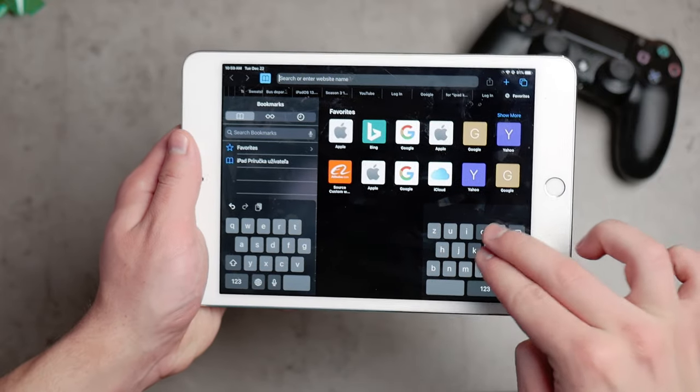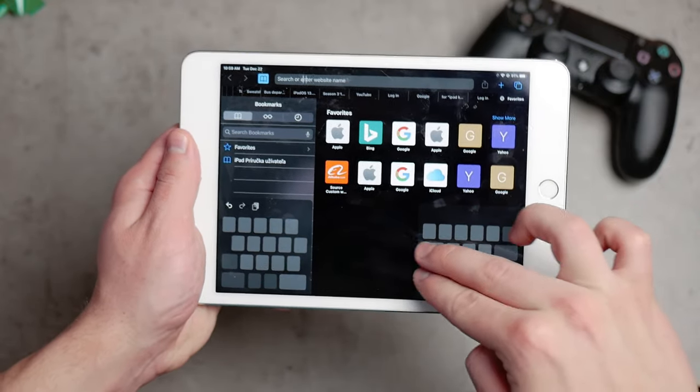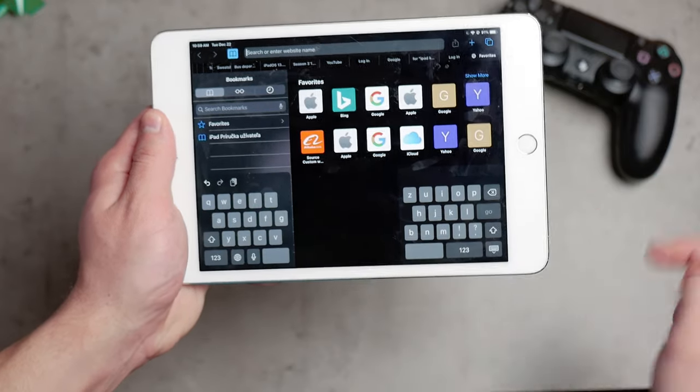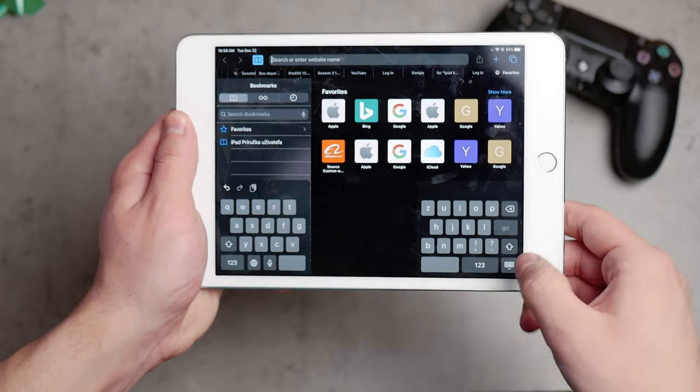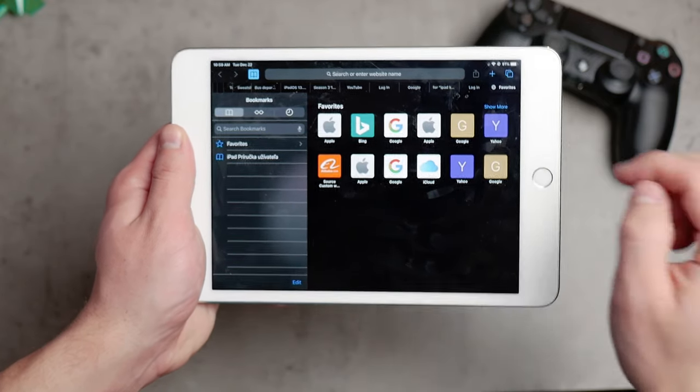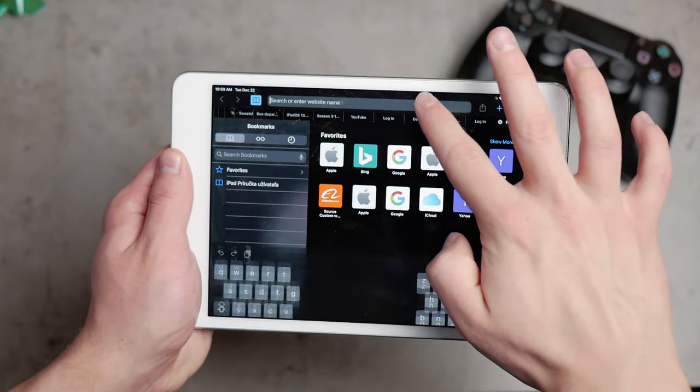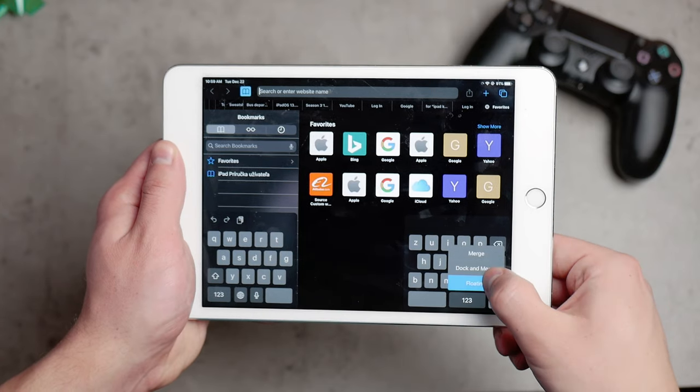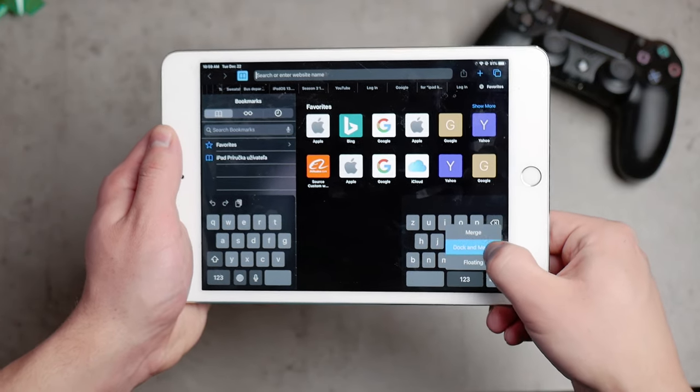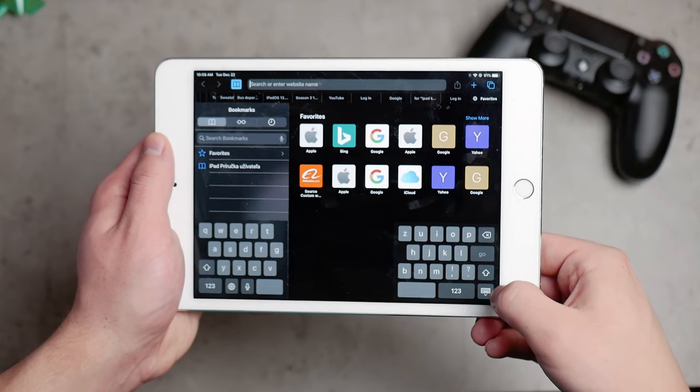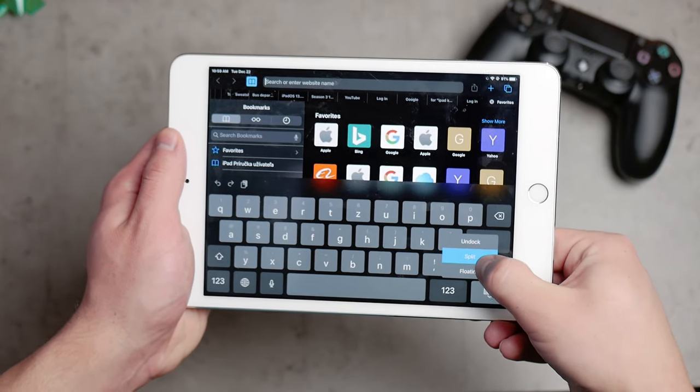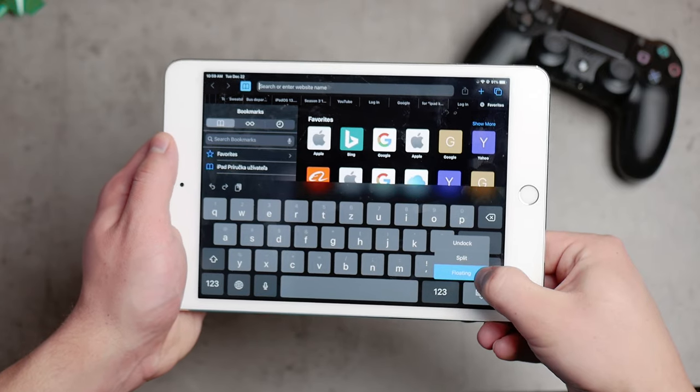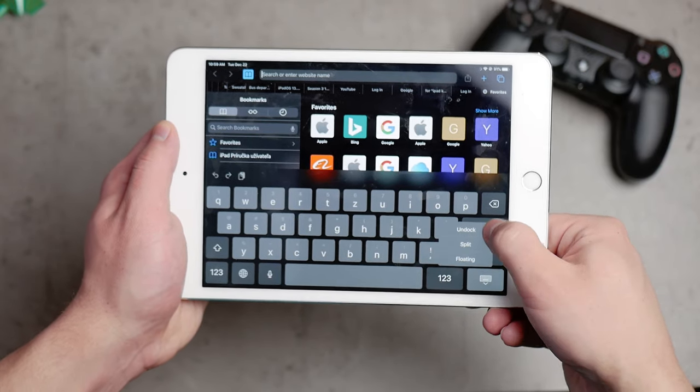If you ever find it difficult or you don't remember all of the gestures, it does not matter because in the lower right corner there is this button which when you tap it, it's going to make the keyboard disappear. But if you hold down to it, you get the option so you can undock the keyboard, which means that it's just not going to be connected to the lower portion of the display. You can make it split just by tapping one button or you just make it float very easily.